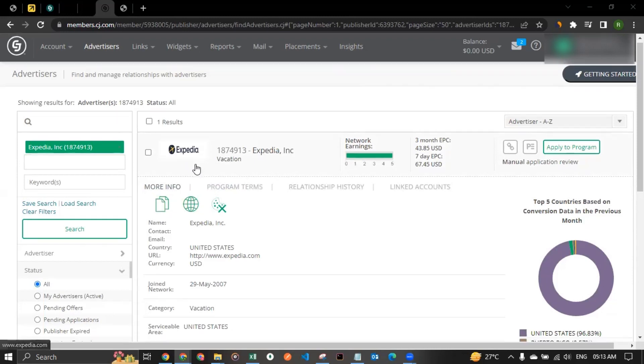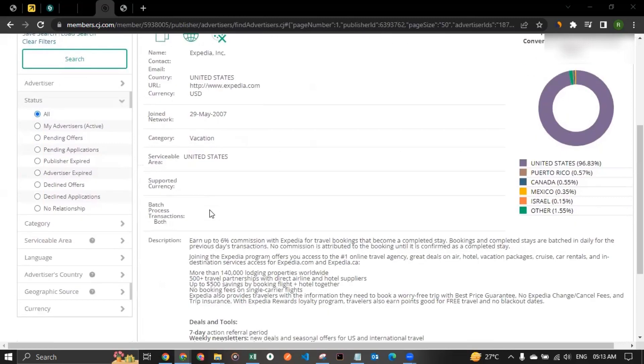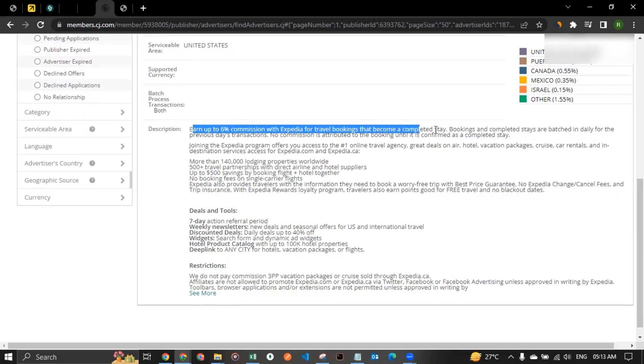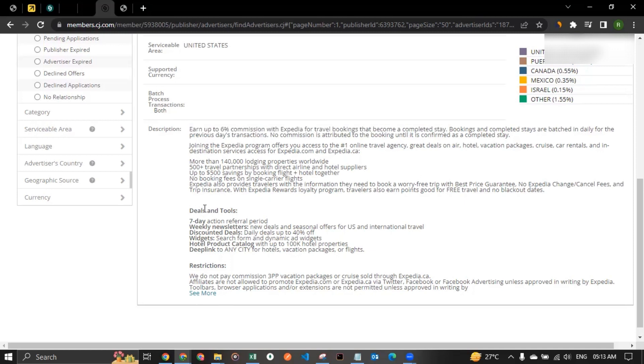So as you can see, Expedia. And if you scroll down, you would be able to see, up to 6% commission with Expedia for travel bookings that becomes a completed stay. So as you can see, they are providing 6% commission on booking. And not just that, they are also giving some deals and tools.